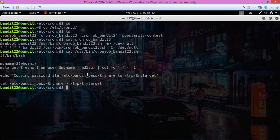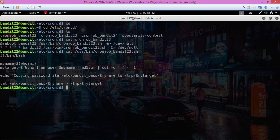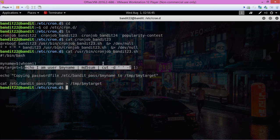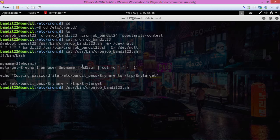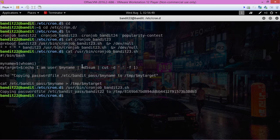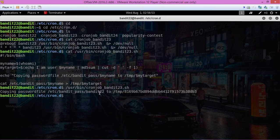So the easiest way to do this level is to copy this. Well, first of all, let's run this. Copying password file, /etc/bandit_pass/bandit22, to this directory in the temp directory.